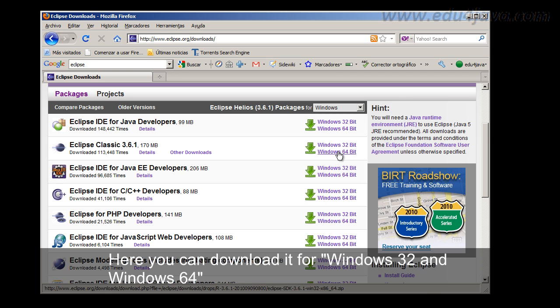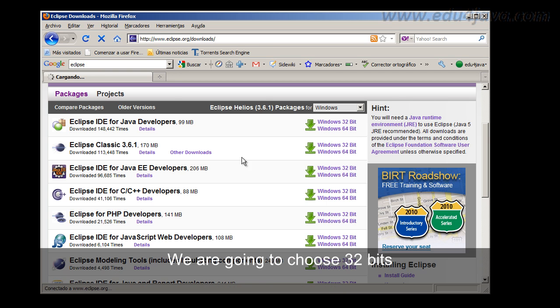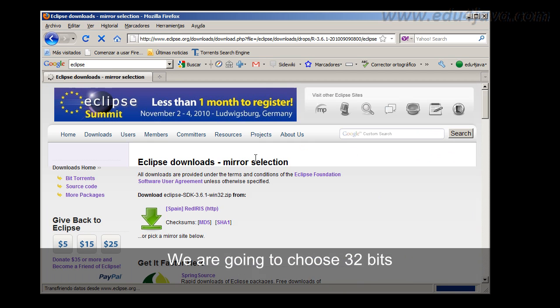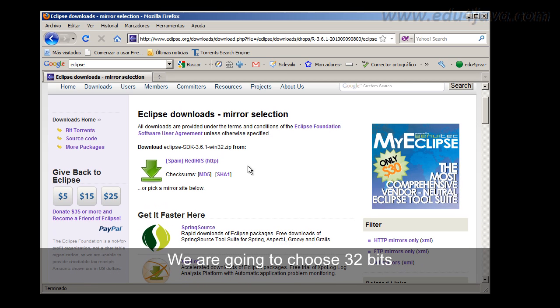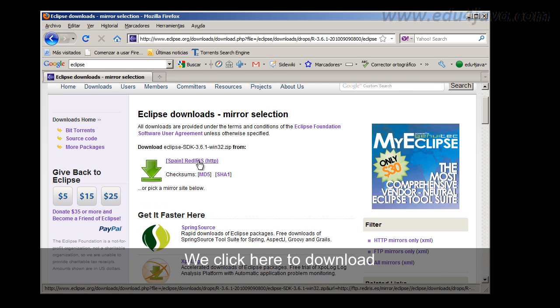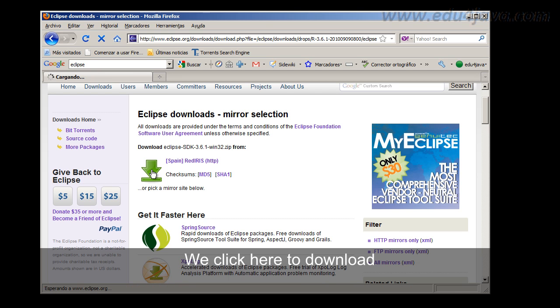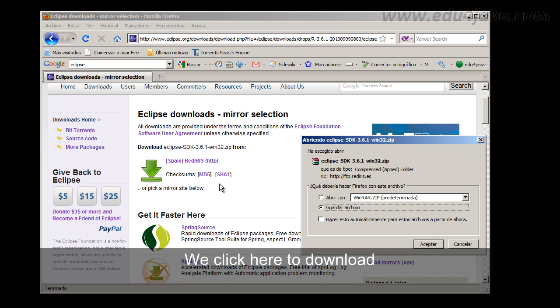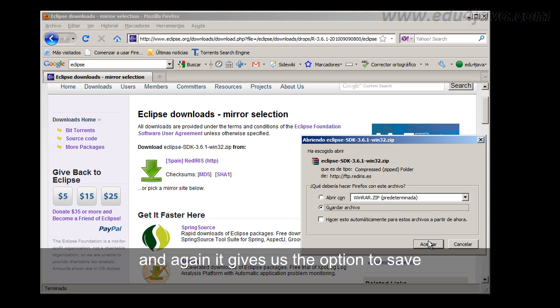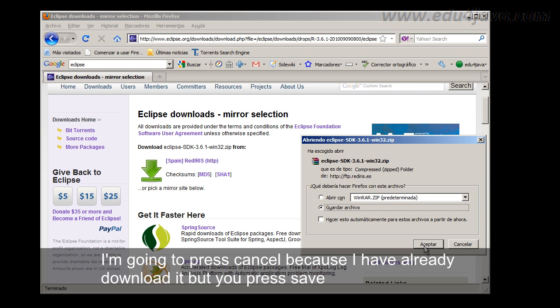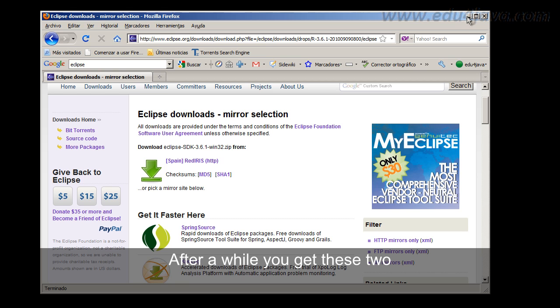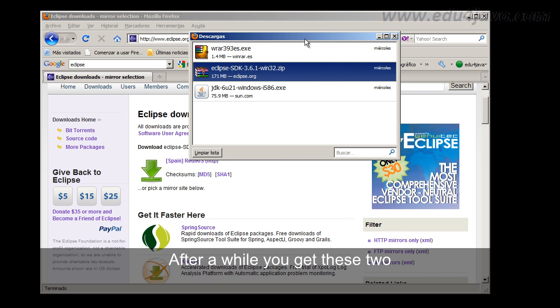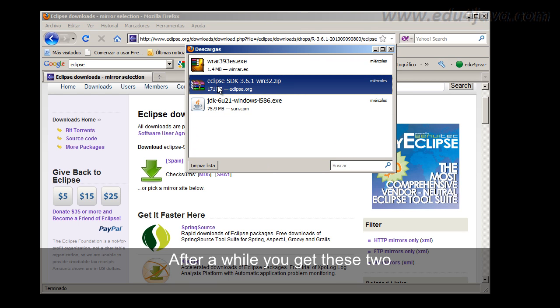Here you can download it for Windows 32 and Windows 64. We are going to choose 32 bits. We click here to download. And again it gives us the option to save. I am going to press cancel because I have already downloaded. But you press save. After a while you get these two.